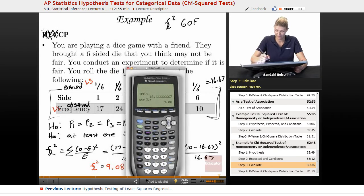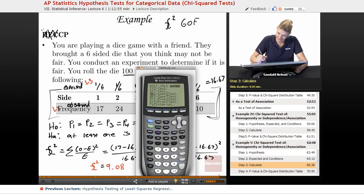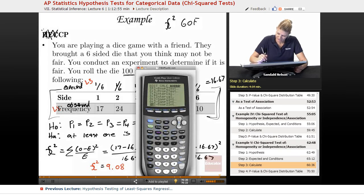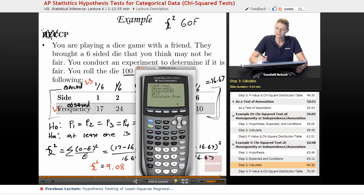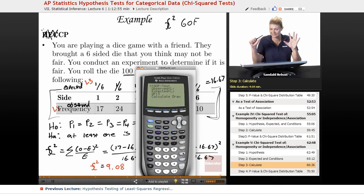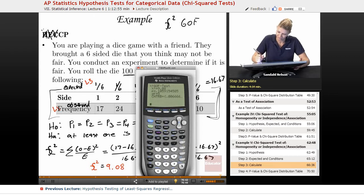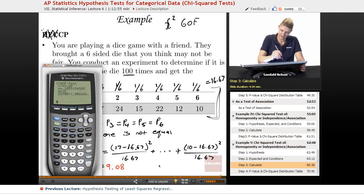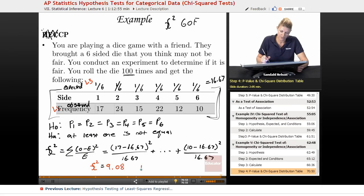Because we always want to check our math when we have a calculator, we're going to go stat, test, and scroll down to chi-squared goodness of fit — we're doing a goodness of fit test. We know our observed is in list one, but I put my expected in list three, so make sure you change this. Degrees of freedom: I have six different categories — six sides to a die — minus one, so I have five degrees of freedom. Calculate, and there we go — chi-squared is 9.08, and my p-value is 0.106.